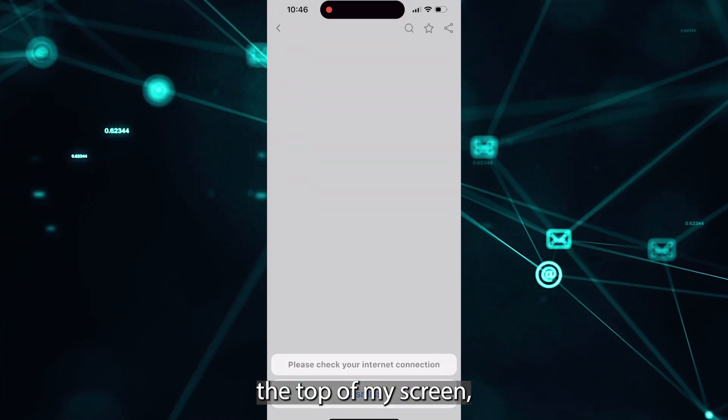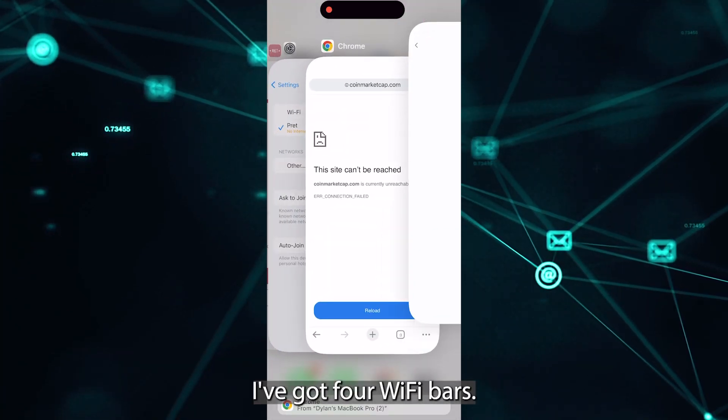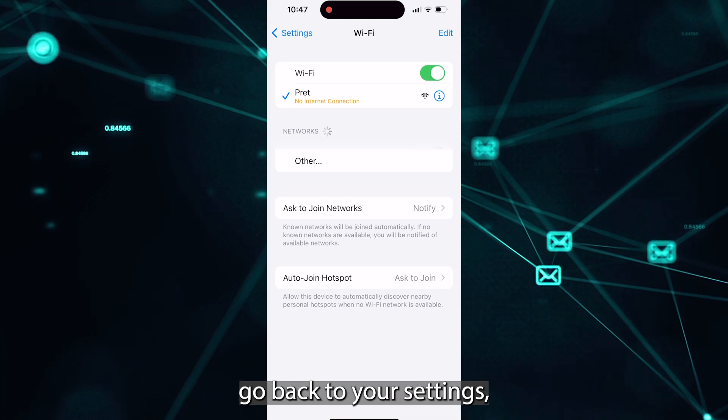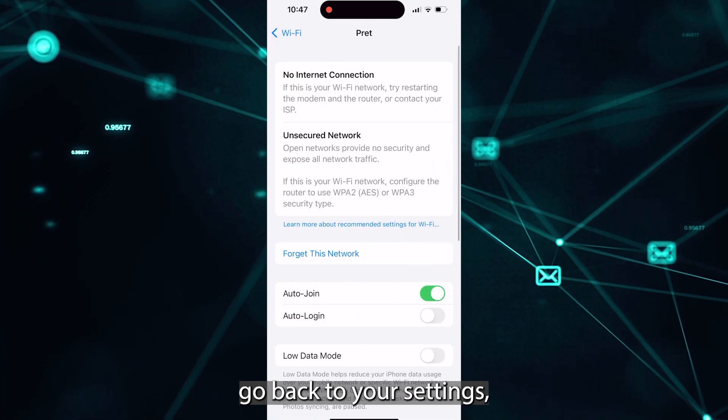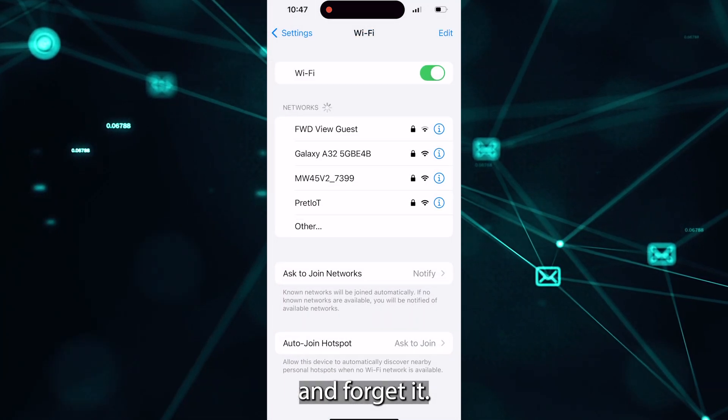But if you look at the top of my screen, I've got full Wi-Fi bars. So what you need to do, go back to your settings, click on the network you're connected to and forget it.